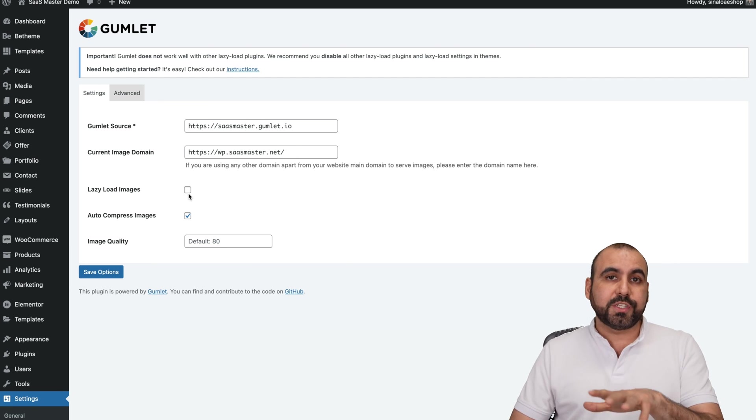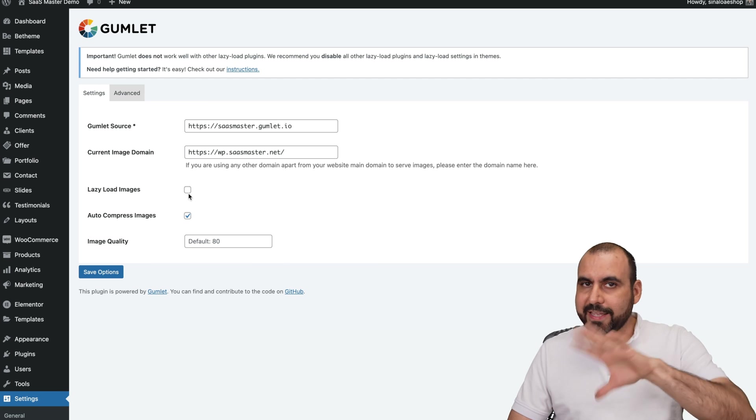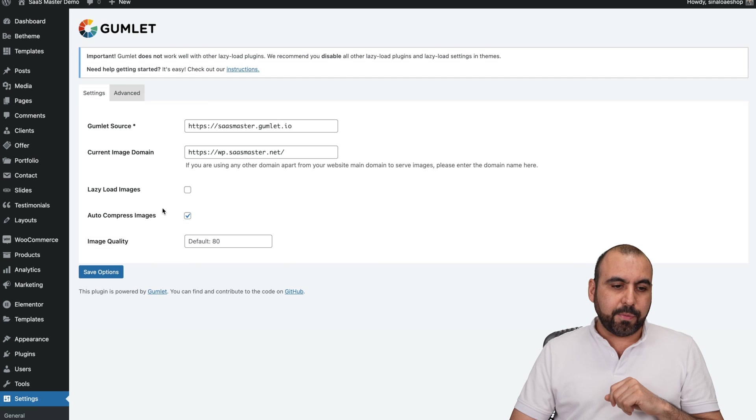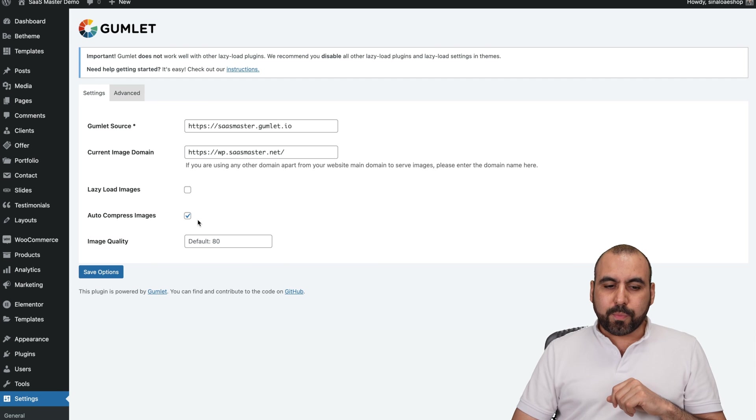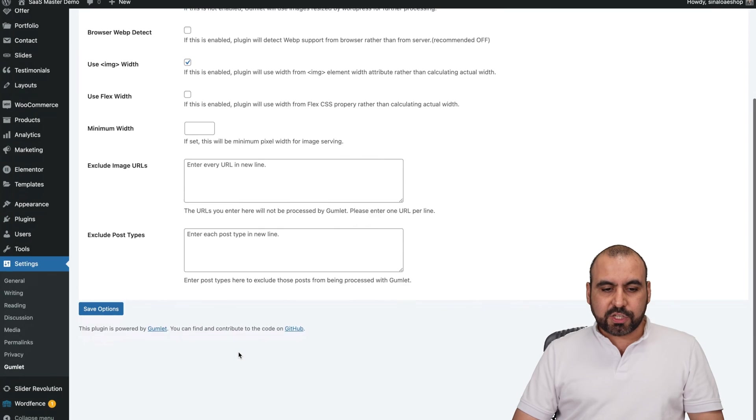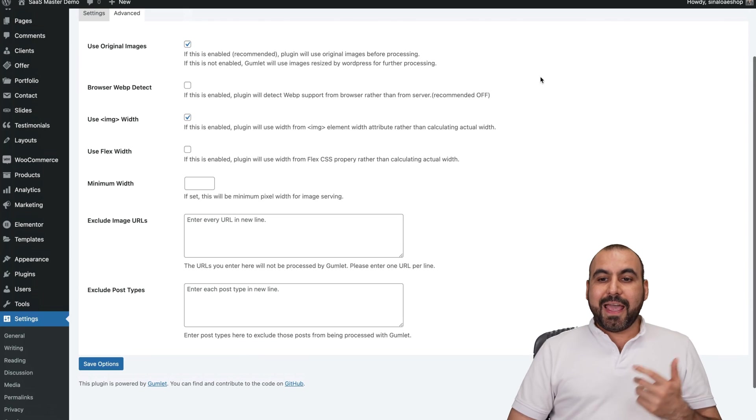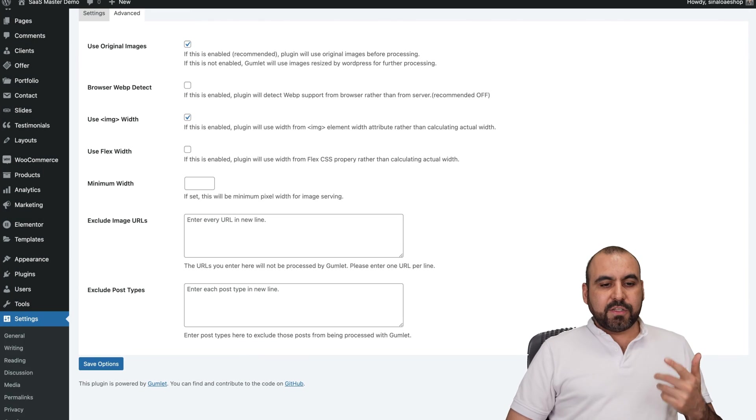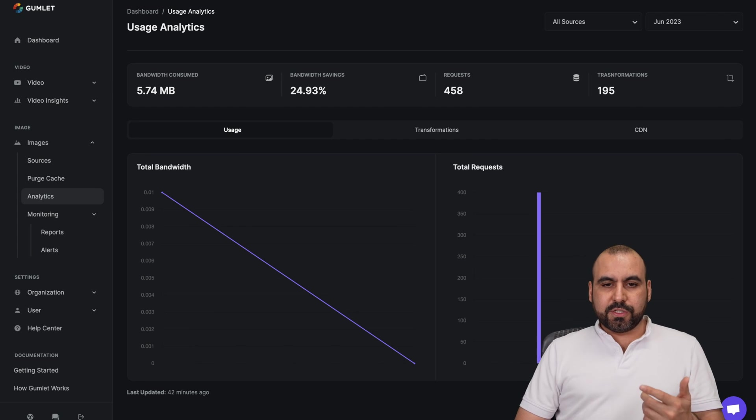Like I said, when you're using WordPress, you install a plugin, you set it up by adding the Gumlet source, current image domain. You can add lazy load image. That depends. Don't use it if you're using like a cache plugin, for example. Auto compressed images, image quality, advanced options. And just like that, it's super easy to use.